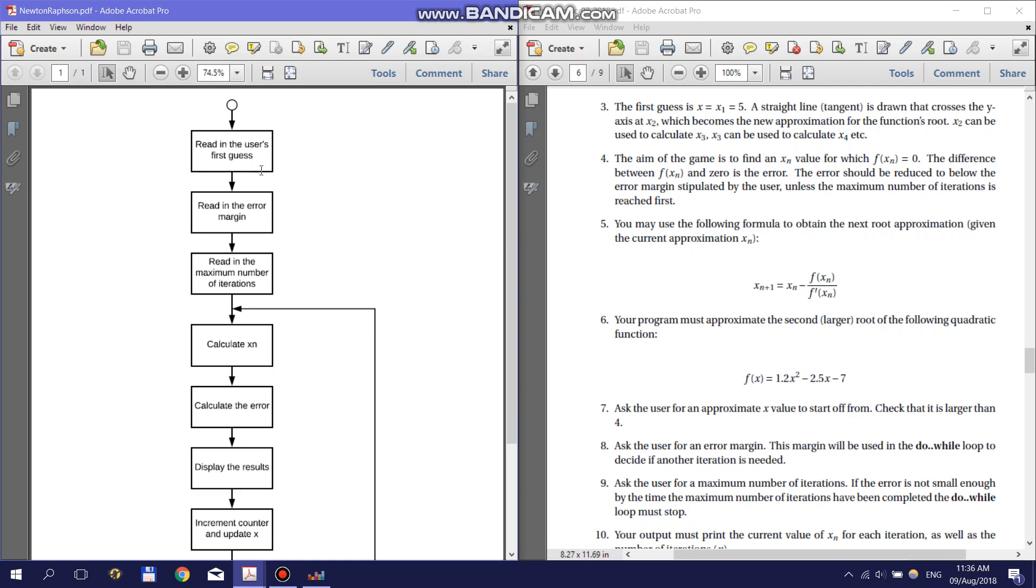First, you need to read in the user's first guess. Next, you need to read in the error margin. This is how close the value needs to be to the true x intercept to be acceptable.